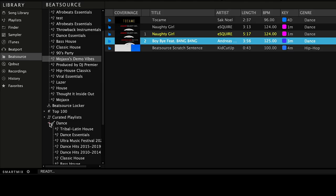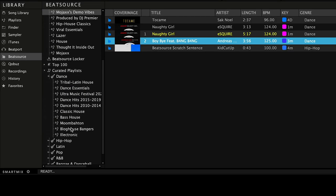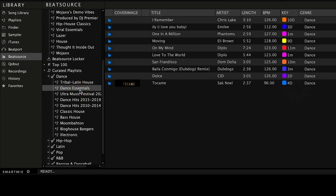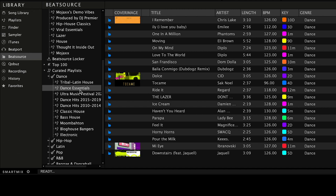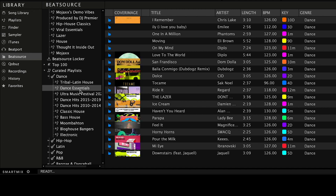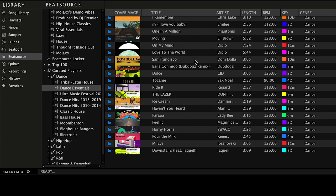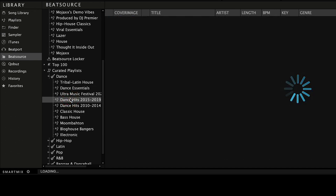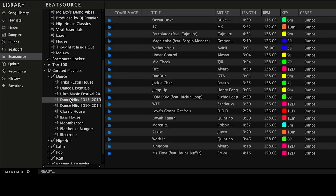Getting started is as simple as logging into your Link account within the software. Once you've done so, the browser will be populated with your own playlists, the top 100s, and our selection of expertly curated playlists. Plus, you can search for any tracks you want to play from the Link library.